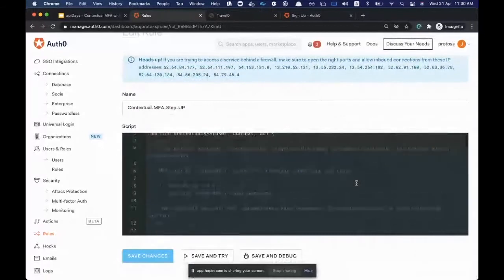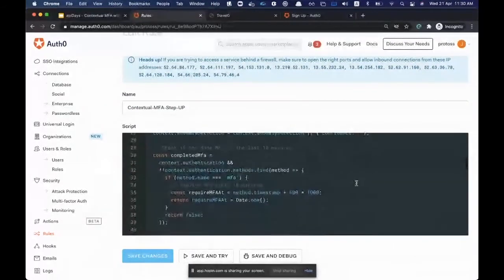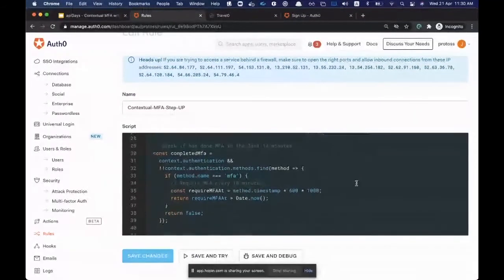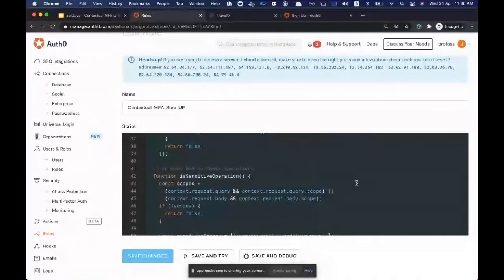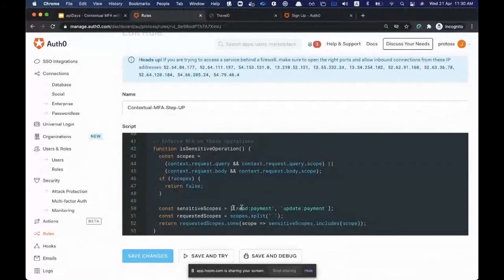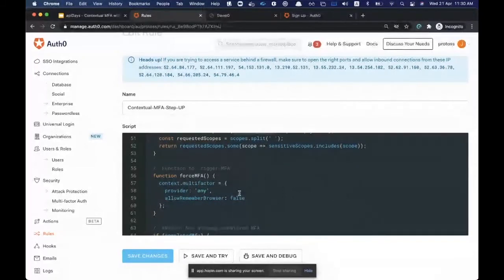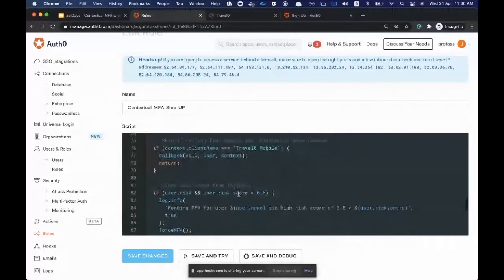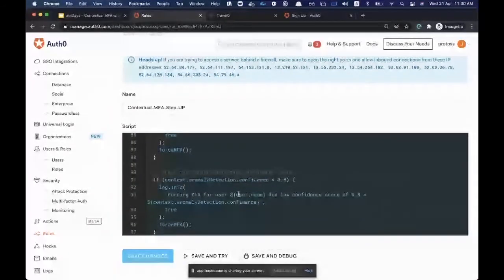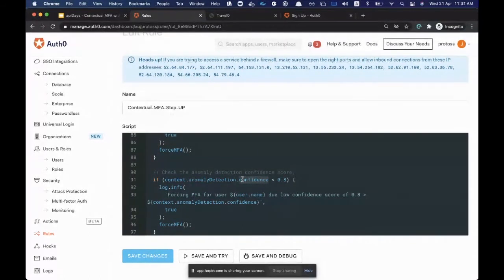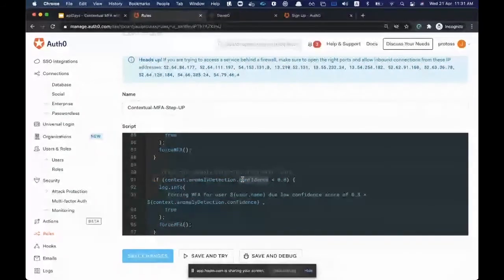The rule I've set up here is a contextual MFA step-up. In this rule we write custom logic to detect when a user in the Travel Zero application is making an authorization request for sensitive scopes — specifically a 'read:payment' or 'update:payment' scope to read credit card details — and when we detect that, we force MFA. Auth0 also has anomaly detection that returns a confidence score built on signals like IP reputation, new device login, and impossible travel across our tenants — you can also trigger MFA based on that confidence score.